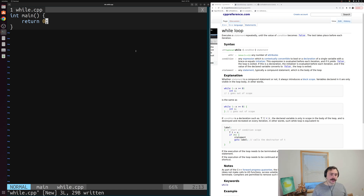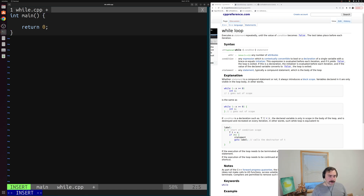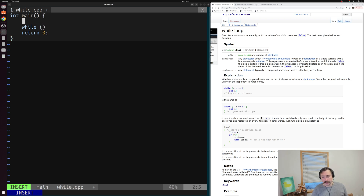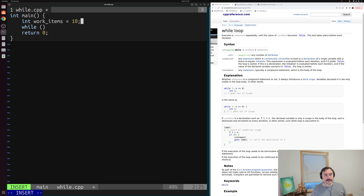Let's go ahead and create a simple while loop. It starts with our while keyword followed by parentheses where we'll put the condition that we want to check. Maybe we want to keep running a loop while we still have some work items to process, so we'll create a variable called work_items and set it equal to an integer like 10.